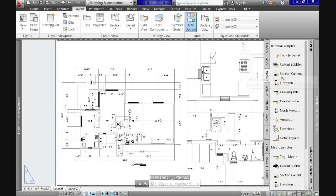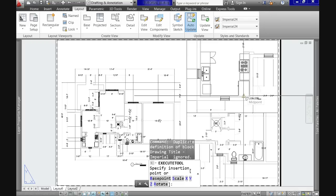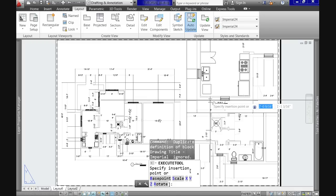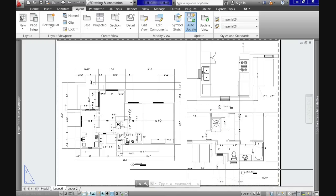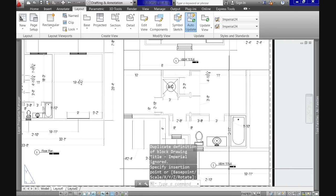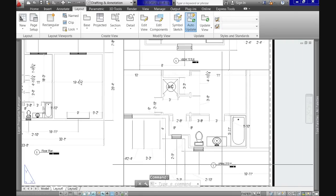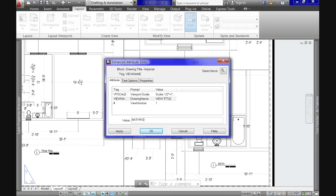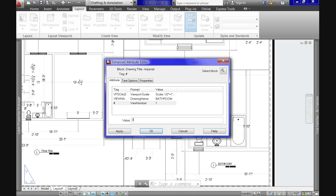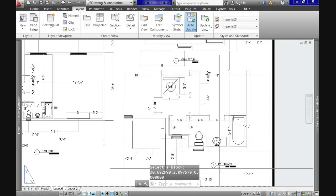Since we don't have titles for the viewports on the right, let's go to Tool Palettes and get a title from the Annotations tab for both viewports. Now modify the scales and the names as you already know — we did this in the previous video. Assign the appropriate names and scales to them, but notice that the one for the floor plan has been drawn in model space while these two are actually in paper space.